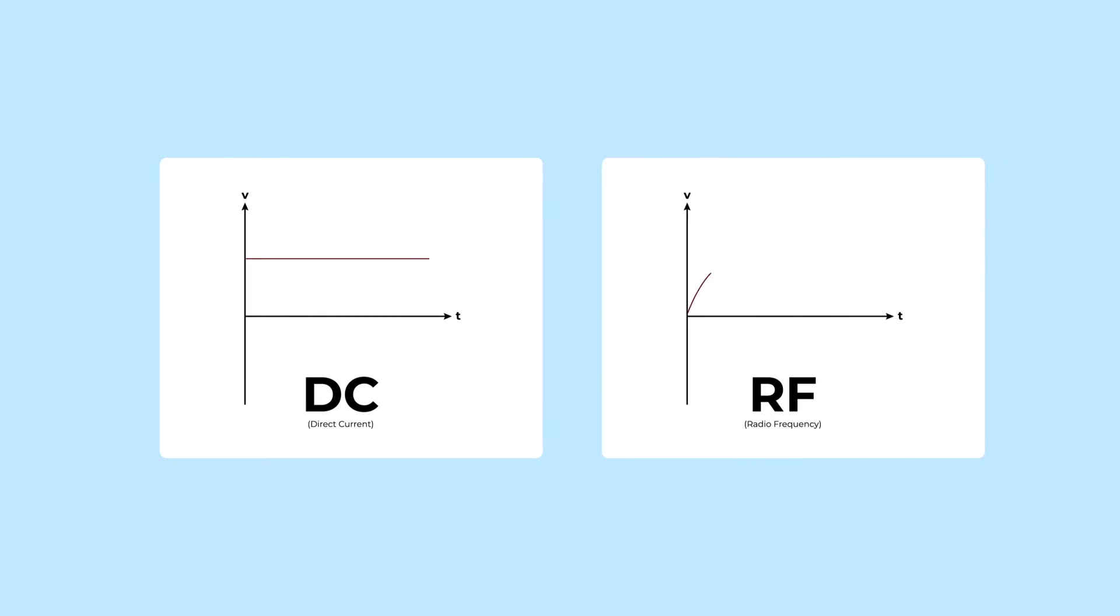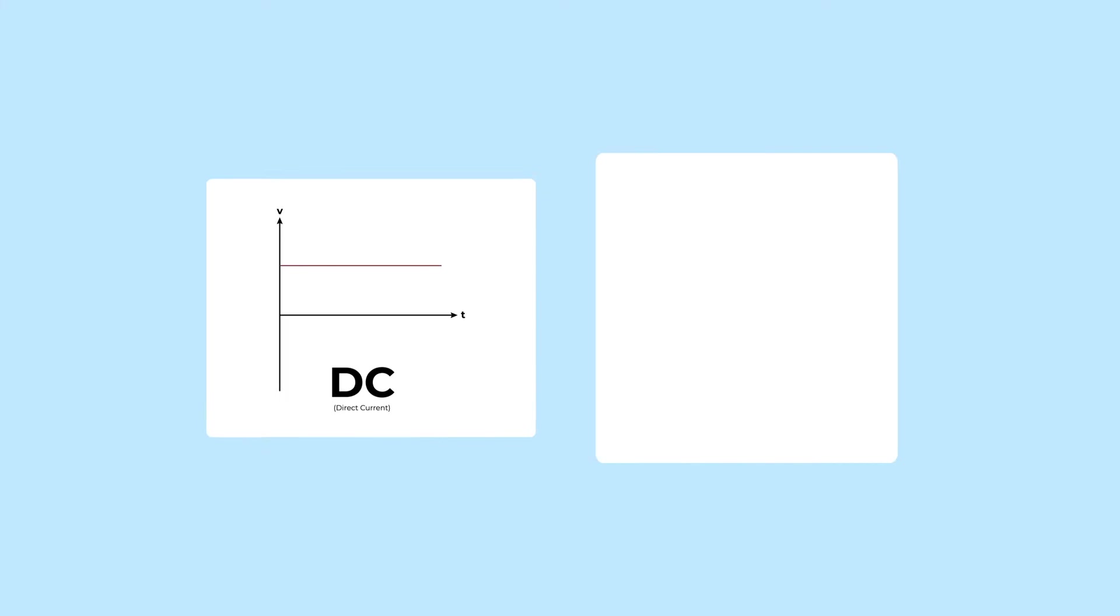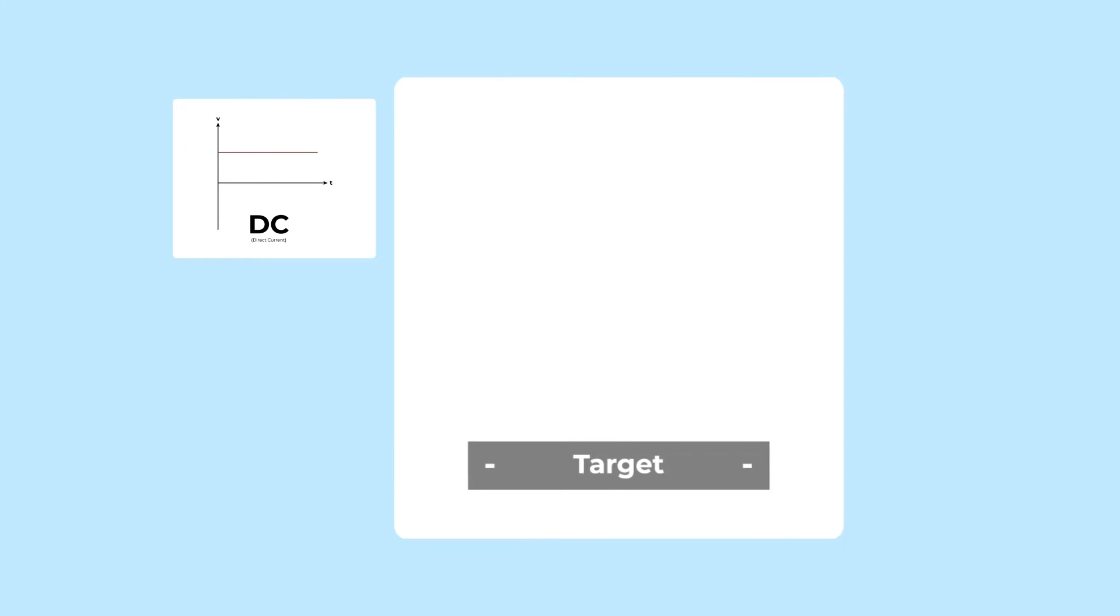There are two main types of sputtering, DC and RF. In DC sputtering, the metal target material acts as the negative node, or cathode, while the substrate acts as the positive pole, or anode.